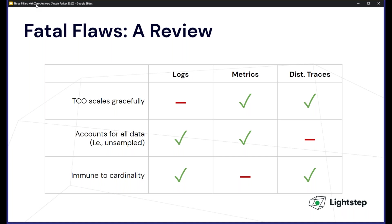So to review: there are fatal flaws for logs, metrics, and distributed traces. It's nearly impossible to find a standard system that can scale gracefully, account for all data, and be immune to cardinality issues. This is a major critique of the three-pillar mindset. A lot of companies have deployed the three pillars and are still in a world of pain. We need to be smarter as an industry about how we evaluate observability products — it's not just about these three checkboxes.